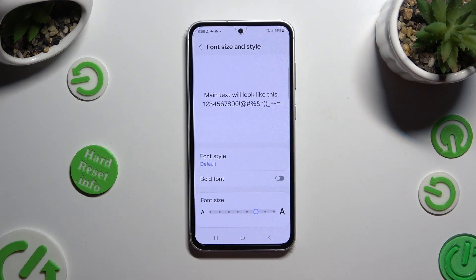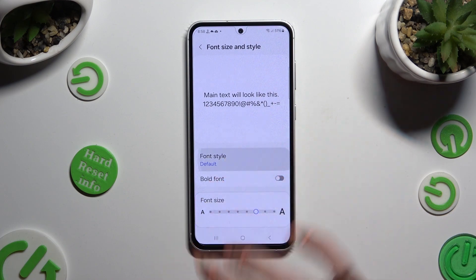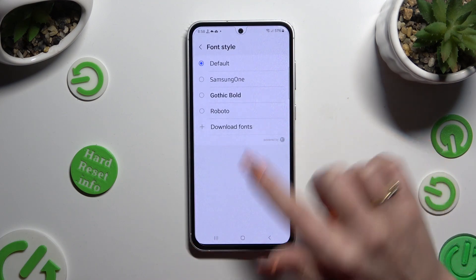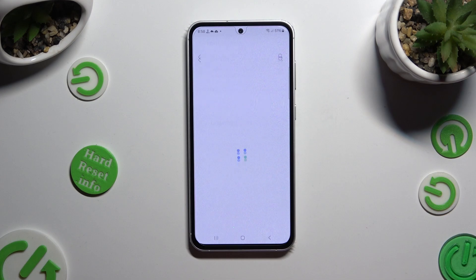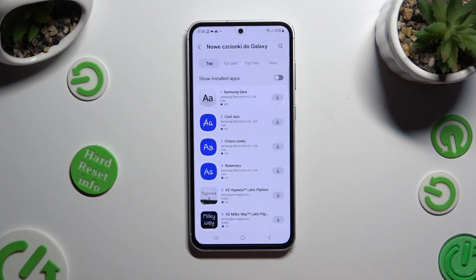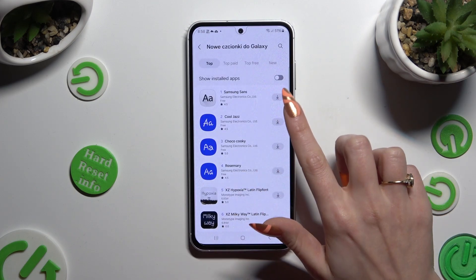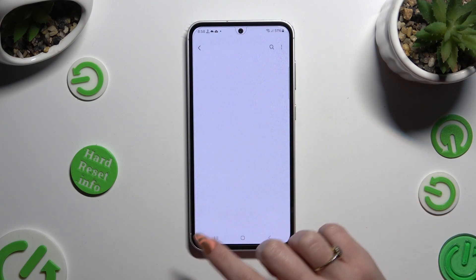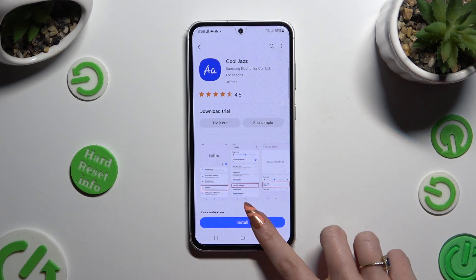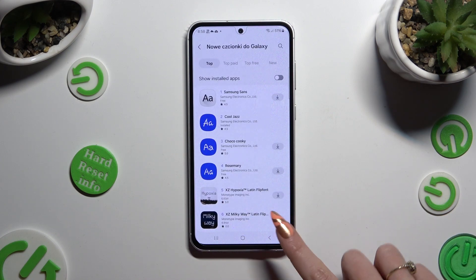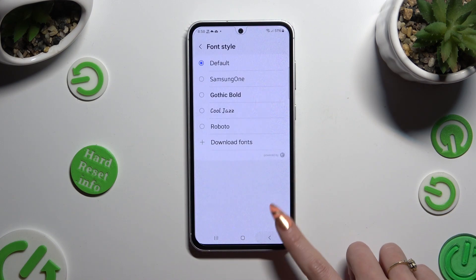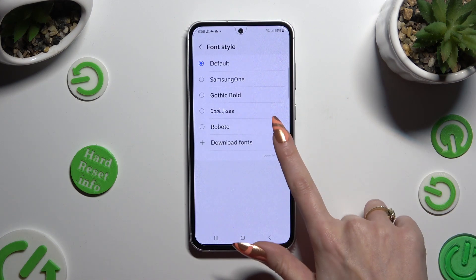If you wish to try different font styles, click on Download Fonts at the bottom of the list. Download the best one for you, go back, and then click on it in font style settings.